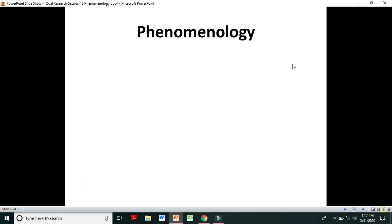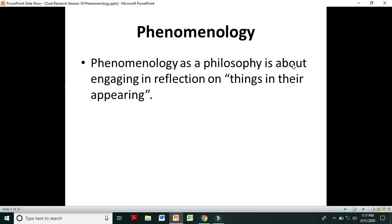First, phenomenology as a philosophy and as a research method. Phenomenology as a philosophy is about engaging in reflection on things in their appearing. Philosophy is both a subject and an activity — it involves stepping back and reflecting on things. So in phenomenology too, you step back and try to reflect on things in their appearing.